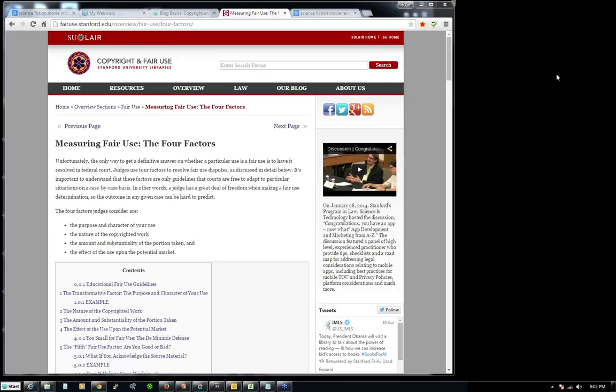Okay, so this is the Content Curation Success Mastermind for May 4th, 2015, and I wanted to talk about a few different kinds of curation today.